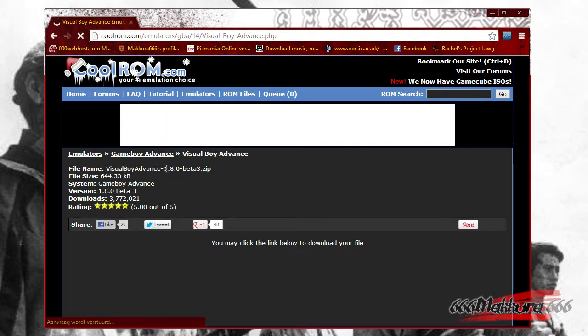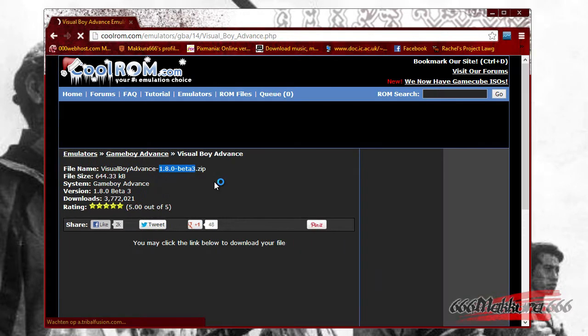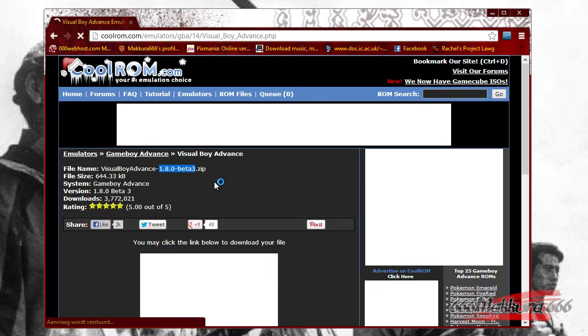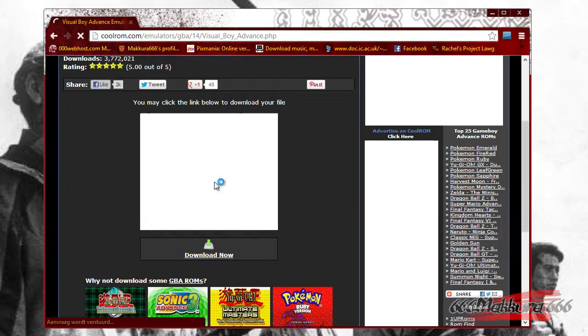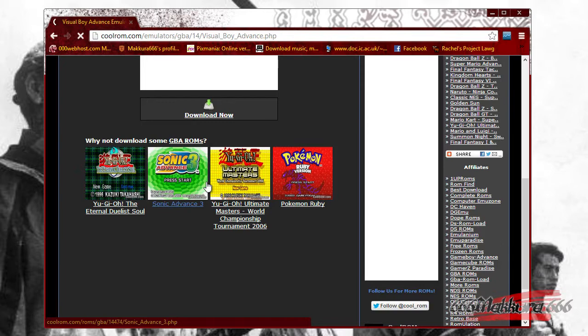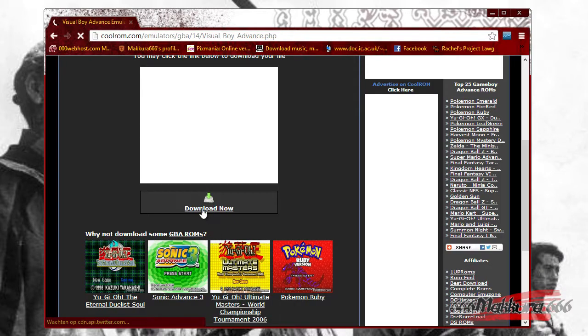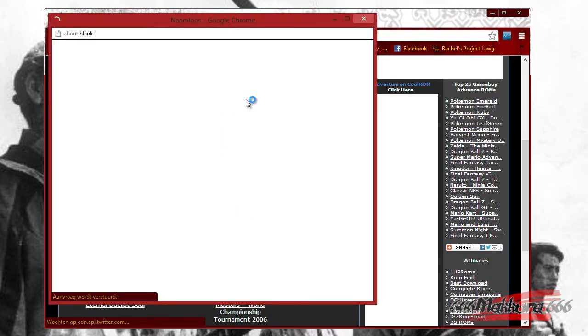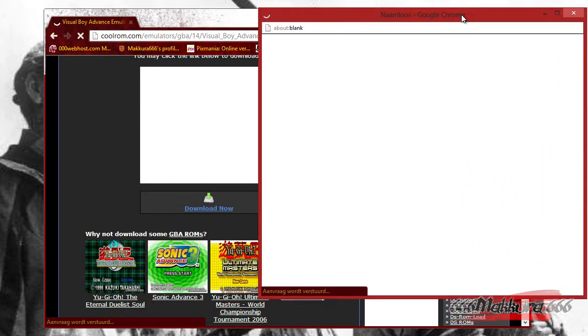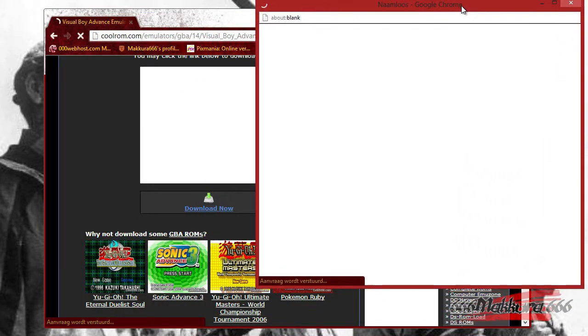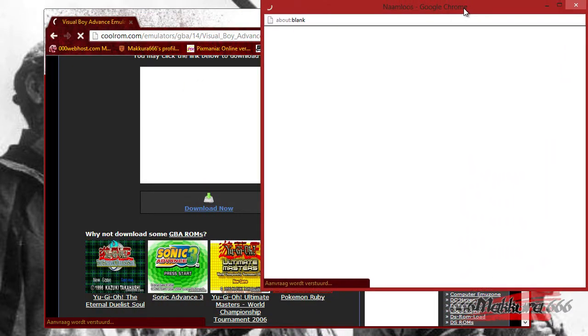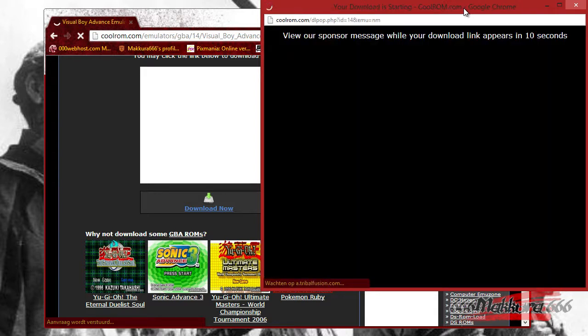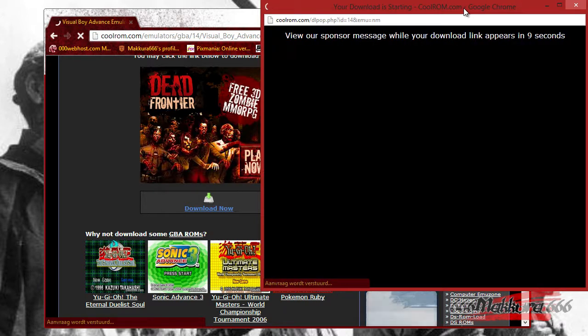So this is the 1.8 Beta 3 version. You click this link, and a little ad will pop up, and after the ad you will get to download the emulator.